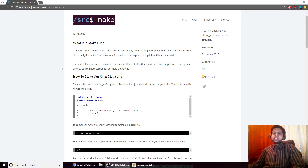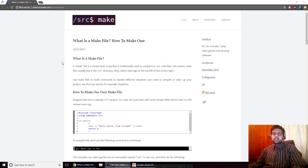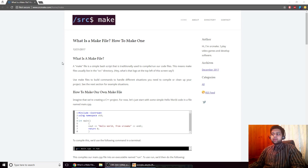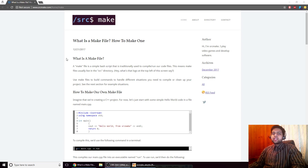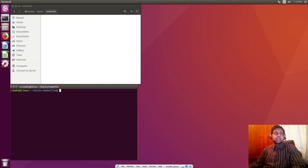So what is a Makefile? Well to put it simply, it's just a simple bash script that is traditionally used to compile code for a project. When people have their projects in simple folders and they don't have an IDE to handle everything or compile for them, they use the terminal to compile their code. Instead of remembering the commands to compile all their files, they just have a Makefile that handles it for them.